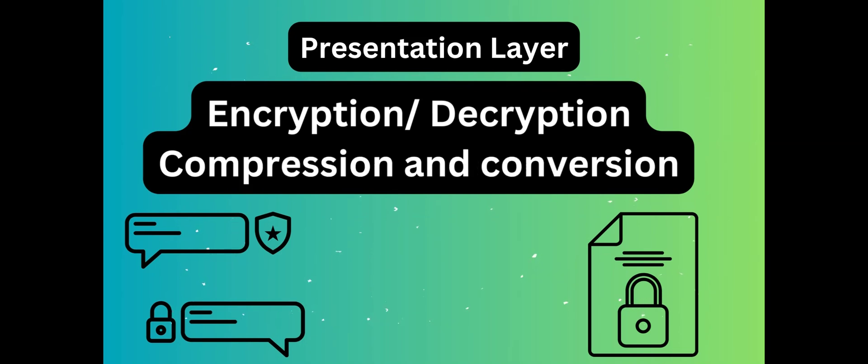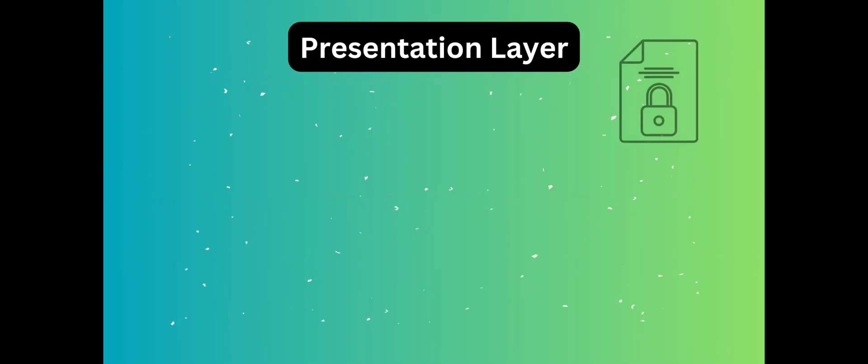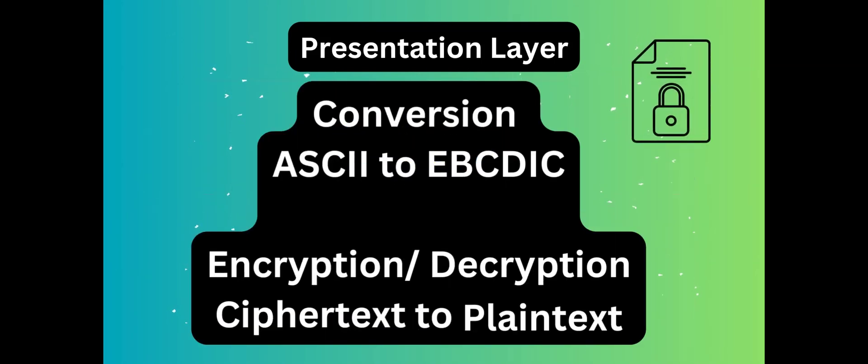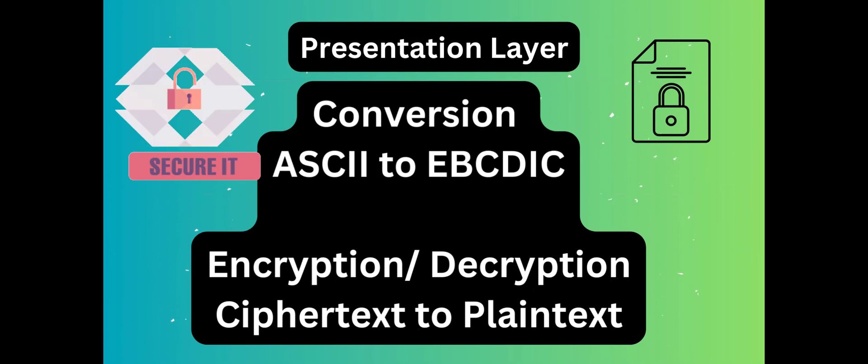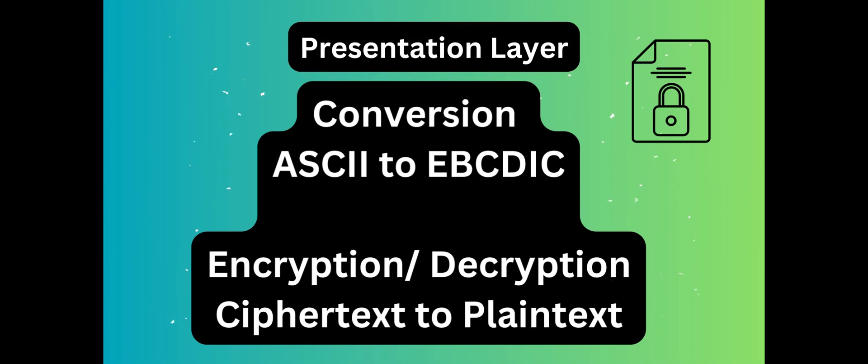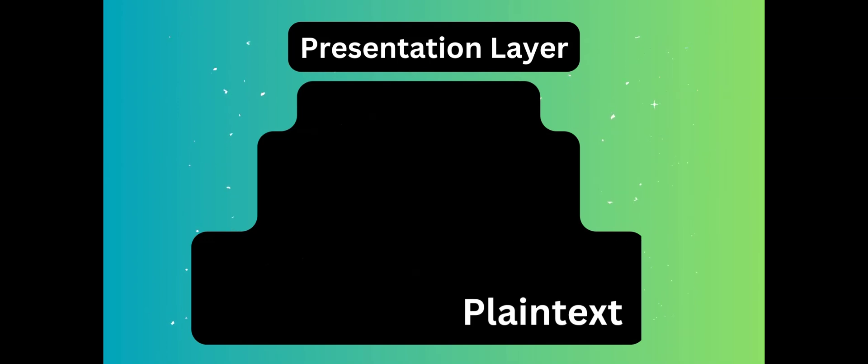For example, encryption and decryption. When you log into a web page with a username and password, it's plain text that gets converted to encrypted text at this layer. For example, SSL and TLS.